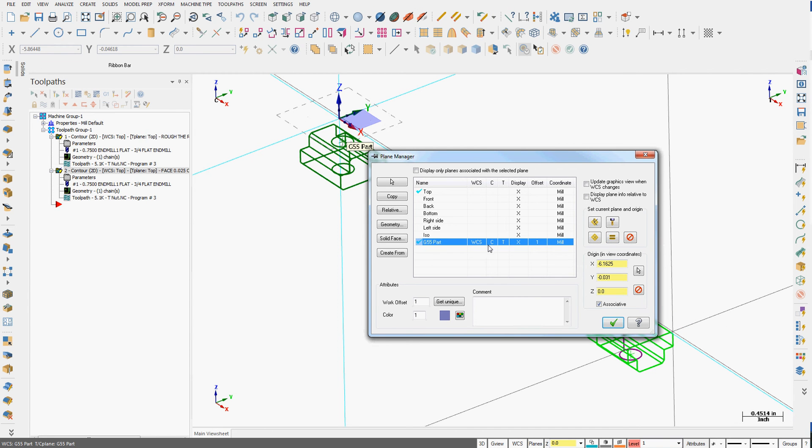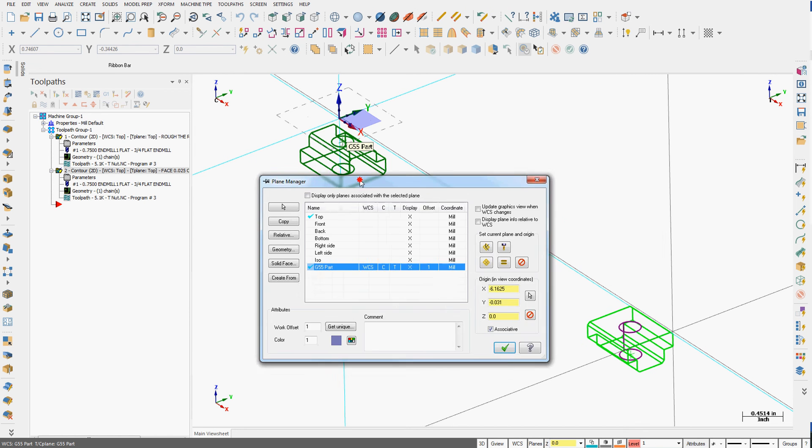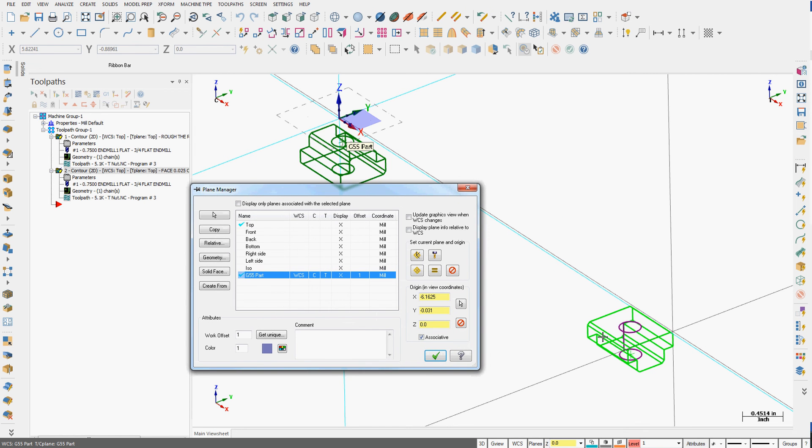So what I've told is the construction and tool plane is now working from the G55 part. So when I post the code for any toolpaths created here, the G55 will be there. And when I post the code for any toolpaths created on this part, we'll see the G54.